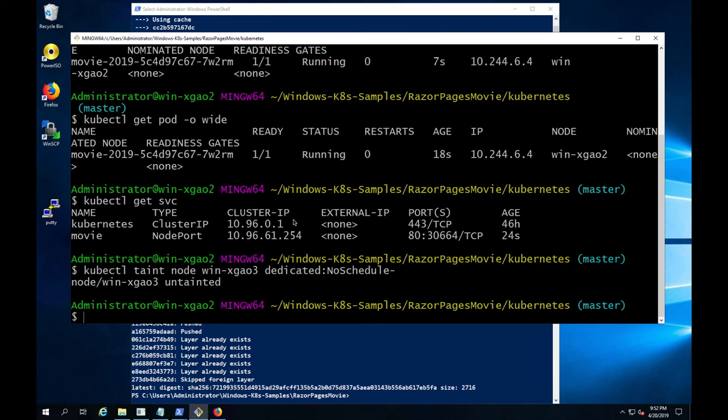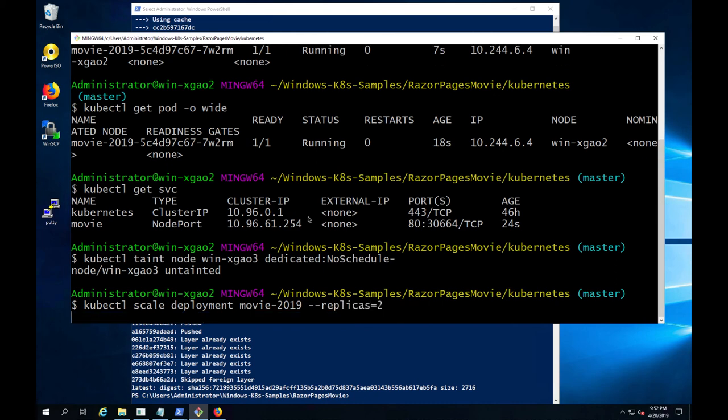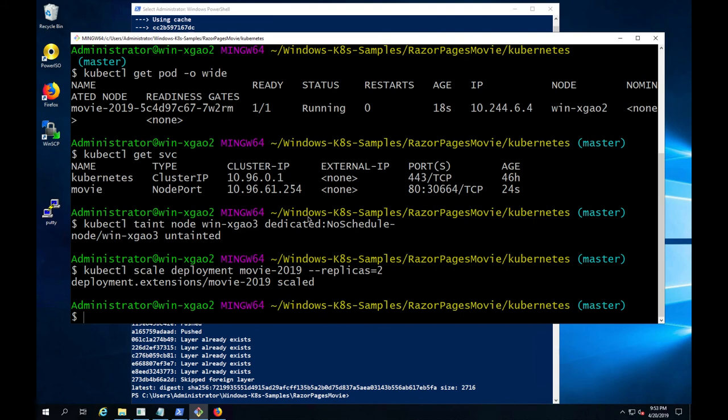And we can deploy new containers on worker node 3 by simply increasing the number of pod replicas. Kubernetes deployment scaling, whether it's scaling up or scaling down, is immediate.